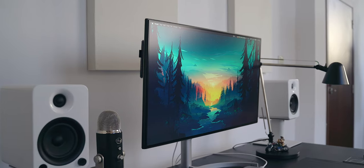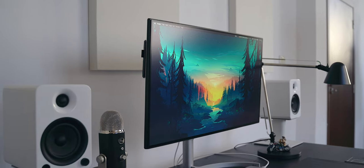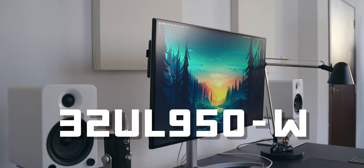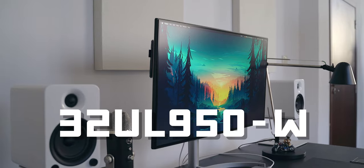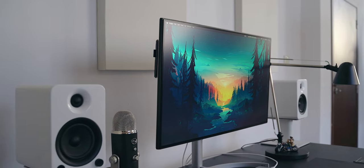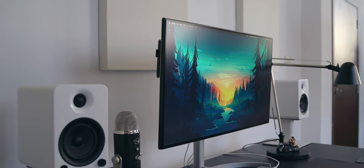Now being LG, the model number can be easily remembered. It is 32UL950-W and it's part of LG's UltraFine lineup.